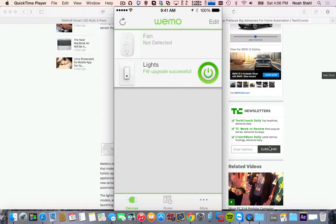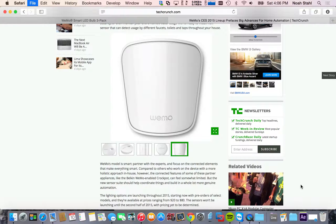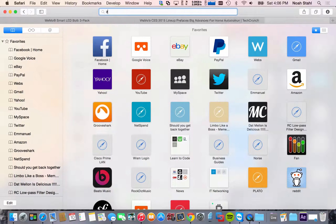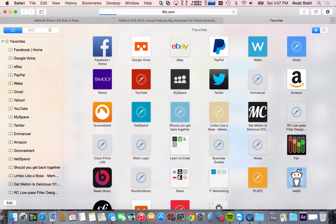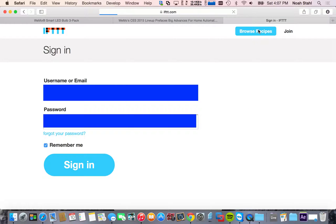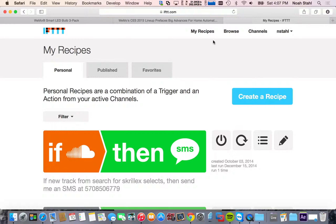The best thing with IFTTT is you really have endless possibilities with it. And it doesn't just work with the WeMo stuff. It works with Nest, the automatic link, social media networking sites like Twitter and Facebook. It really works with a lot.